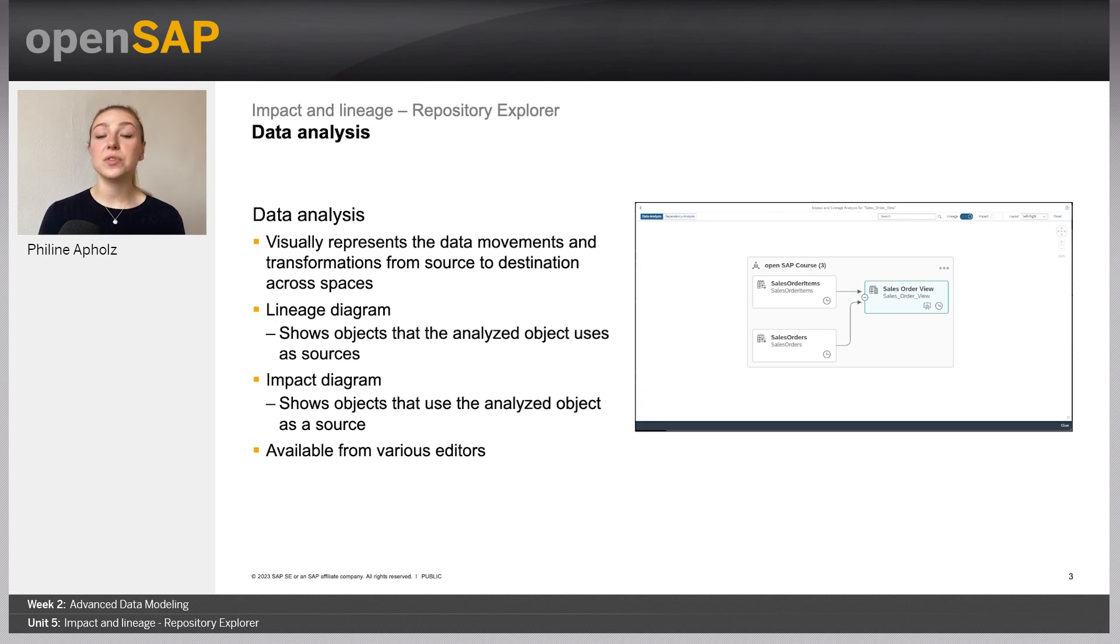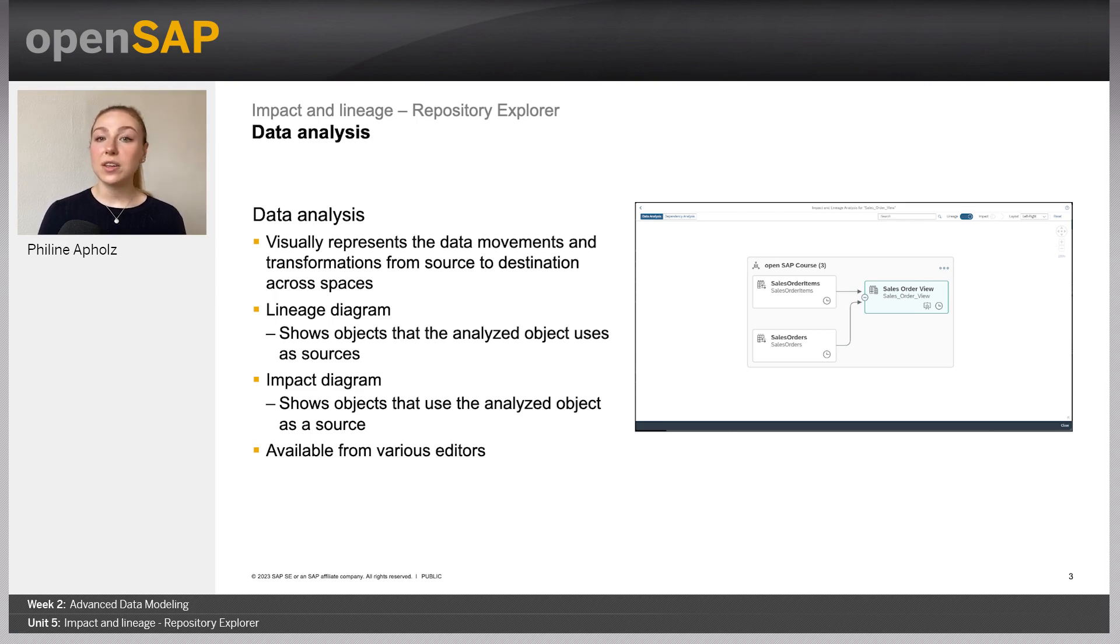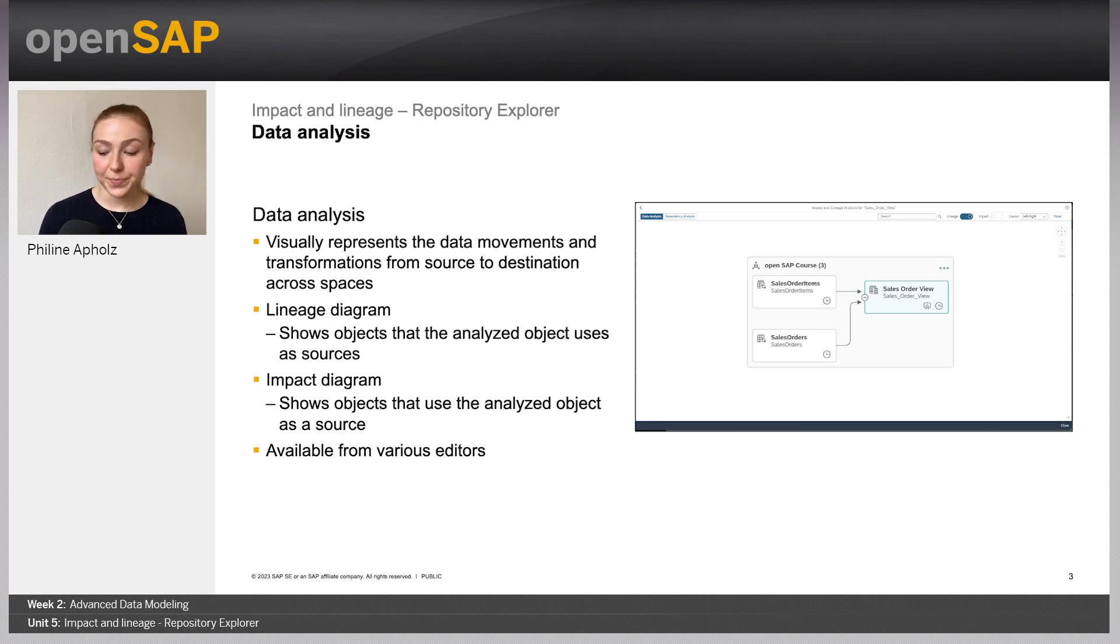The Explorer provides you with an end-to-end view across all spaces. You can access it via several different ways in SAP Datasphere, such as the Repository Explorer, the Catalog, the Table Editor, or the Graphical View Editor.